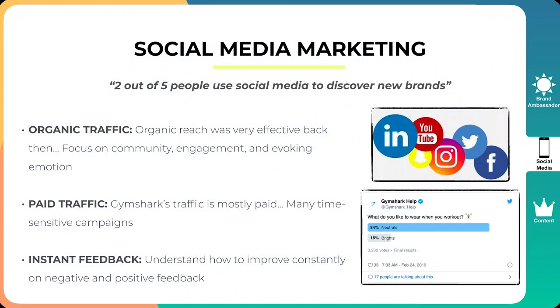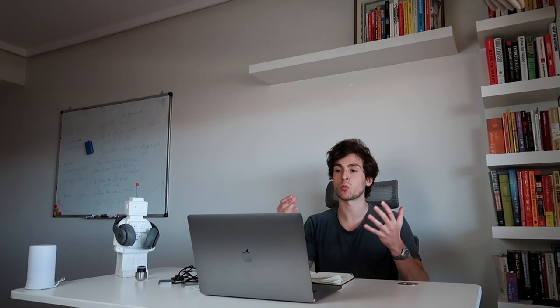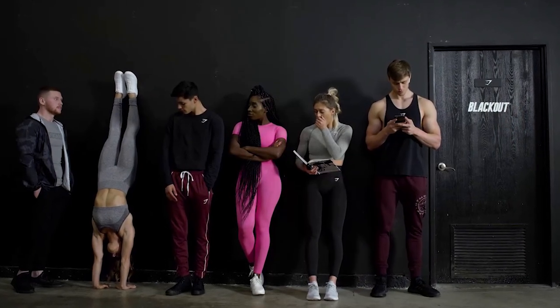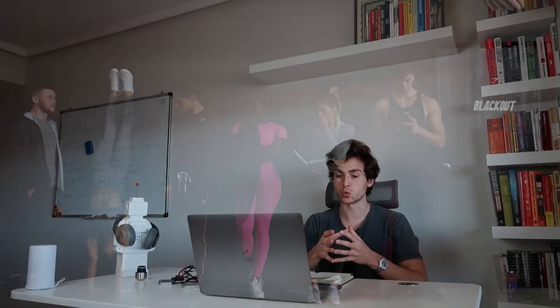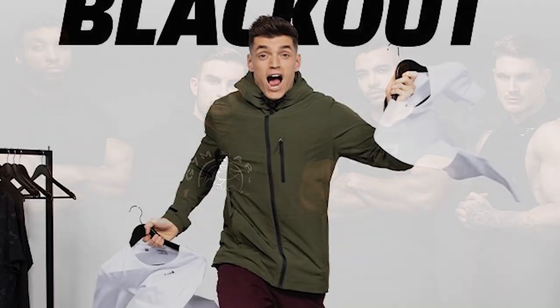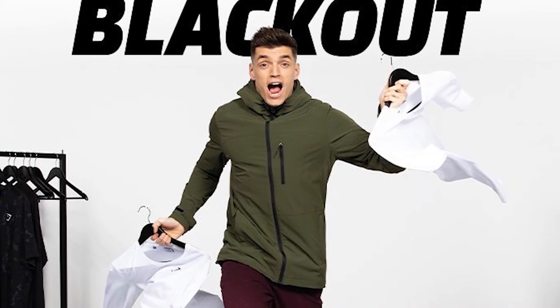The second thing is paid traffic. So Gymshark traffic is actually mostly paid. And what they do very well is they will have a lot of time sensitive campaigns. And what I mean by that is they will have an initiative, right? So maybe for example, they will have the blackout, which they did for Black Friday. And they will do a lot of creatives for that, they will do a lot of ad copies, they will pretty much get in front of you at all times. And not only that, but they will match that with the brand investors with the influencer marketing. That's really one of the things that they do very well, matching the influencer with the paid traffic.